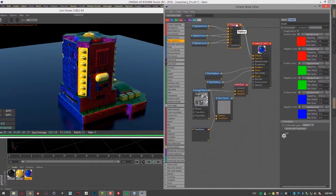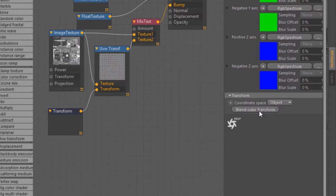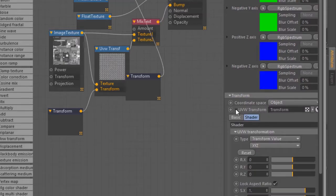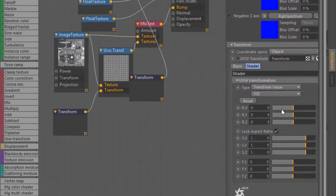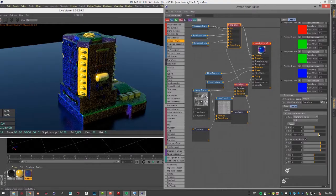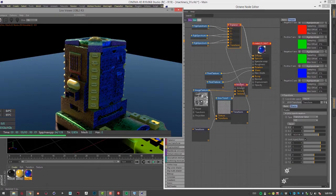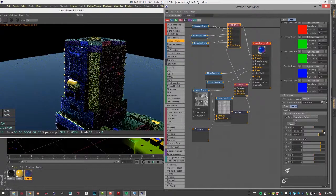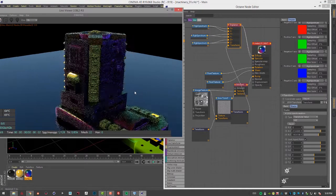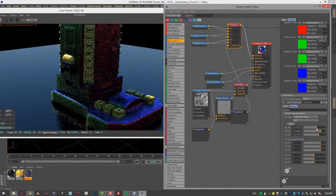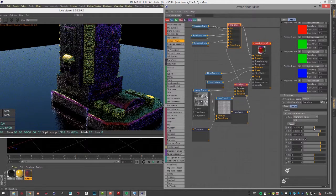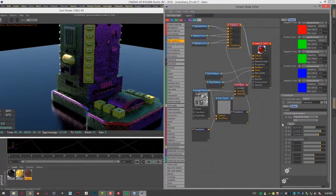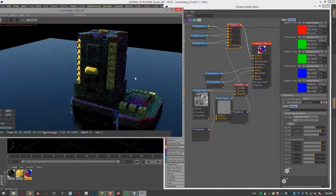And then in the option for the triplanar texture down here, you can choose between world or object space. And if I click on blend the cube transform, this gives me access to some transform settings. The most useful of which, of course, is going to be the rotate settings. I can use this to actually rotate the position of those colors on the surface, or I should say the projection, the triplanar projection. So as I rotate it around, you can see the colors shift on the surface. So you could use this to fine tune the direction from which the projections are taking place. If you look down here, it's especially noticeable. So that is the triplanar texture for Octane for Cinema 4D.